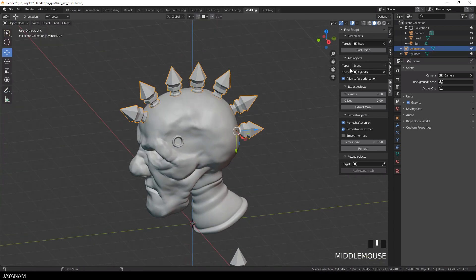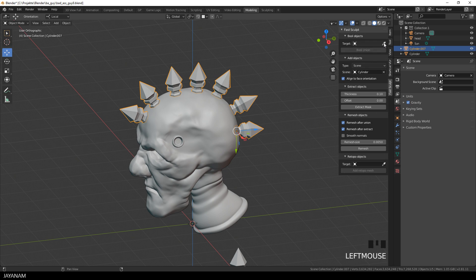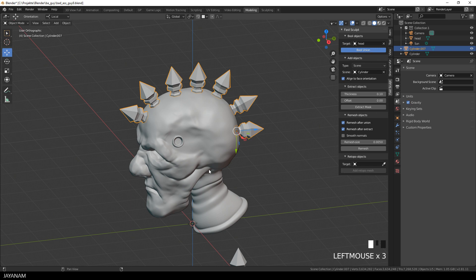Okay, once these objects are joined, I can select the head as the target of a bool union operation and press bool union and this takes a while, but then you have a unioned remeshed object, with that you can continue your sculpting workflow.